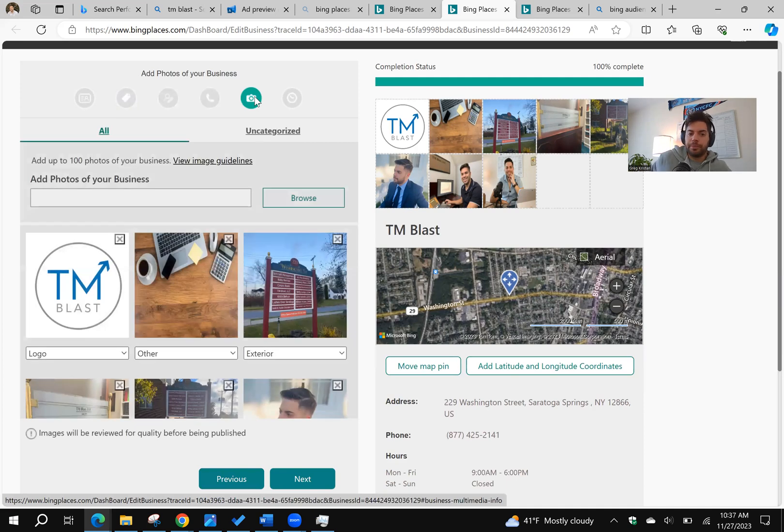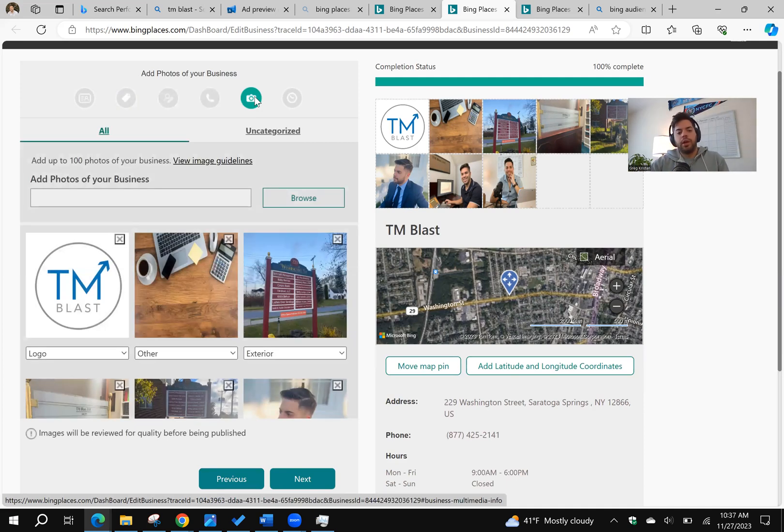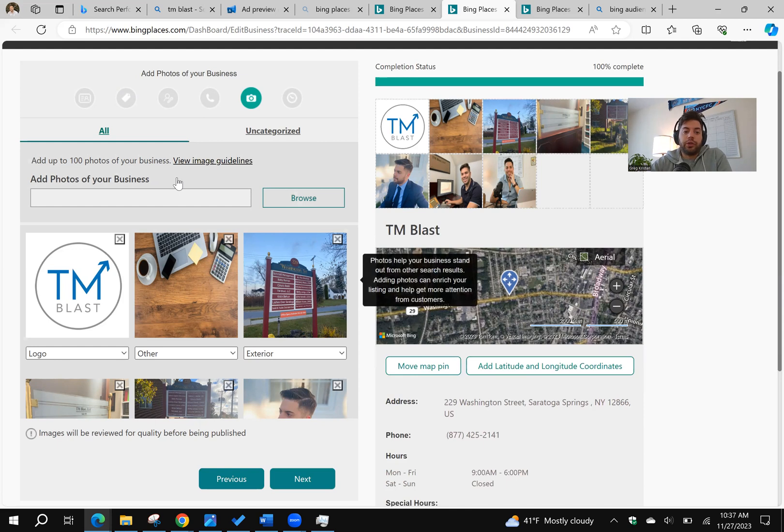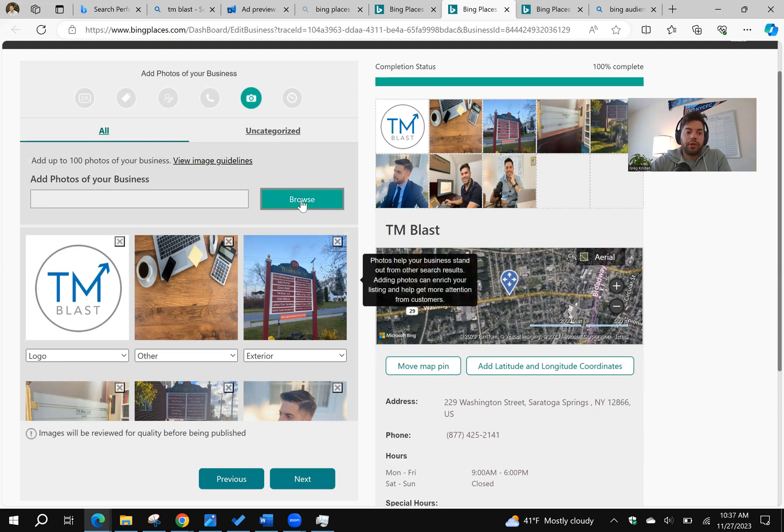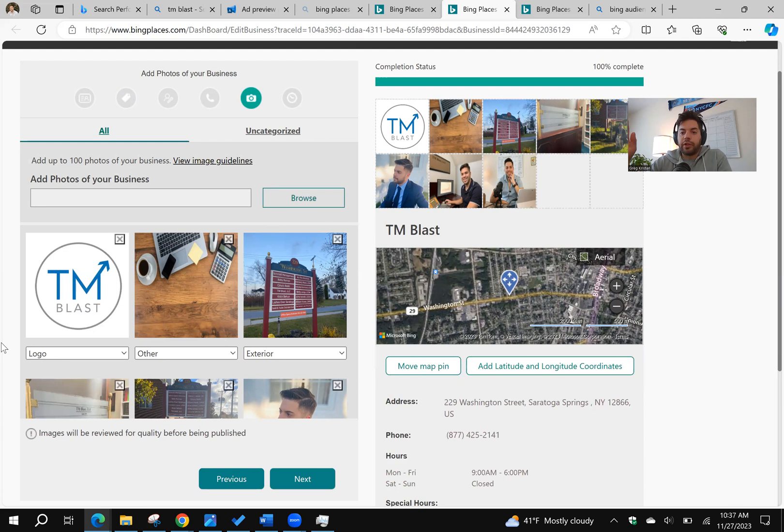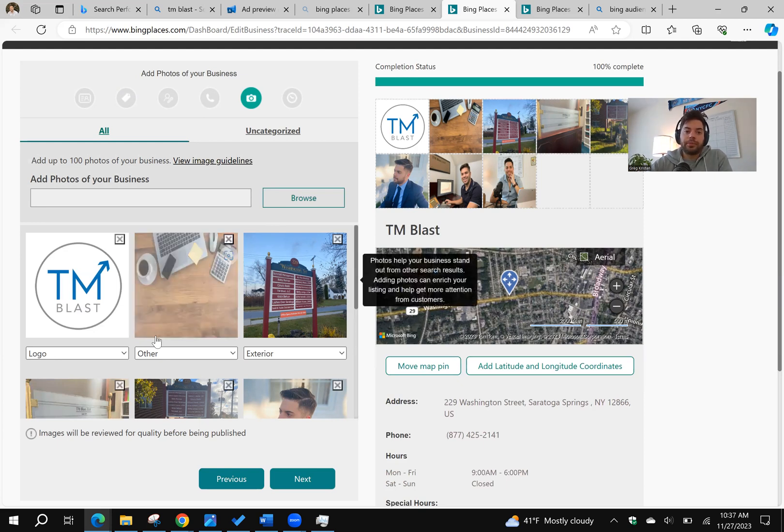Photos right over here. My main takeaway is that you want to have a photo that is your logo. So simply browse, upload that image, and then tag it as the logo. Don't just leave it as other. You want to tag it as the logo.